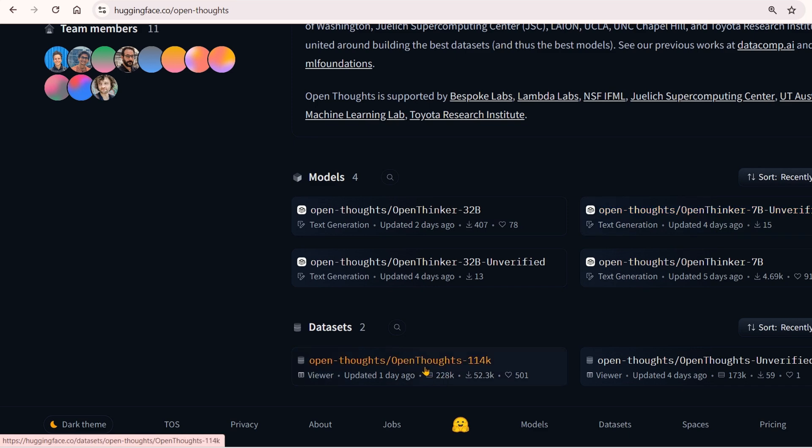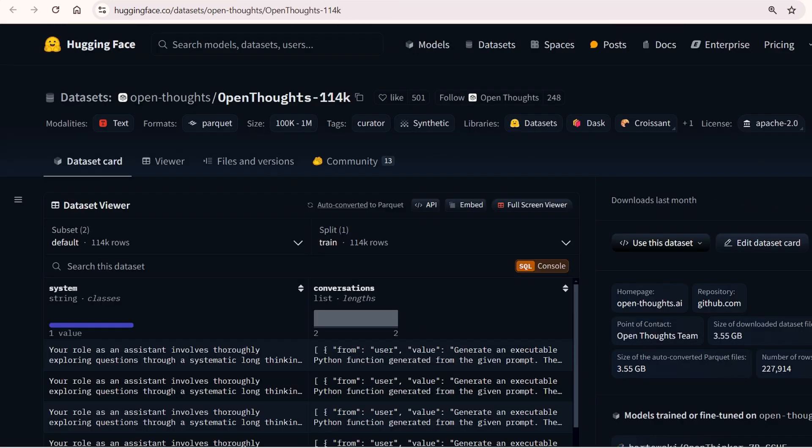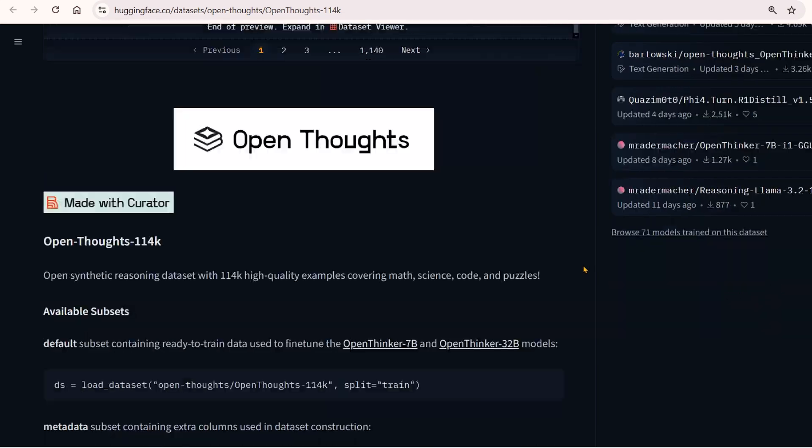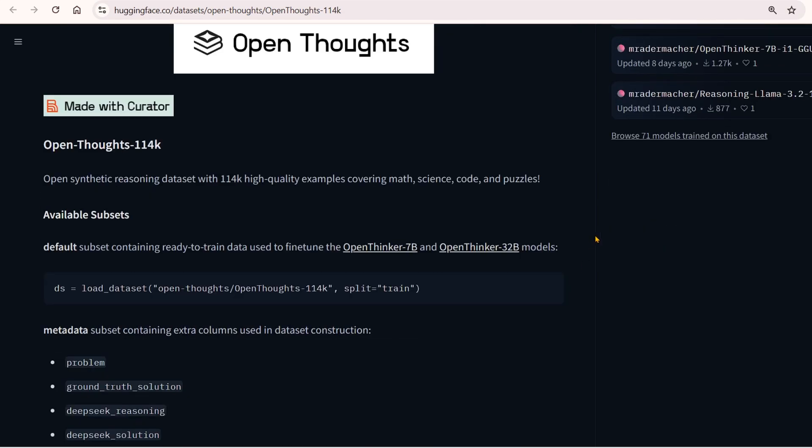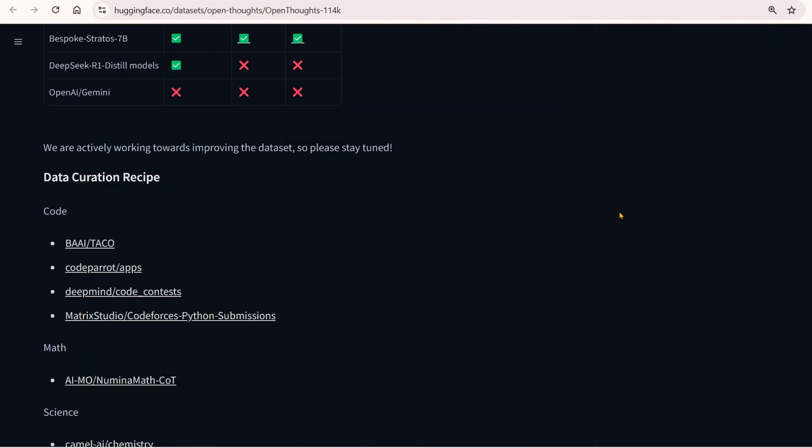This is the dataset we're talking about—114K rows of synthetic data created from DeepSeek R1.